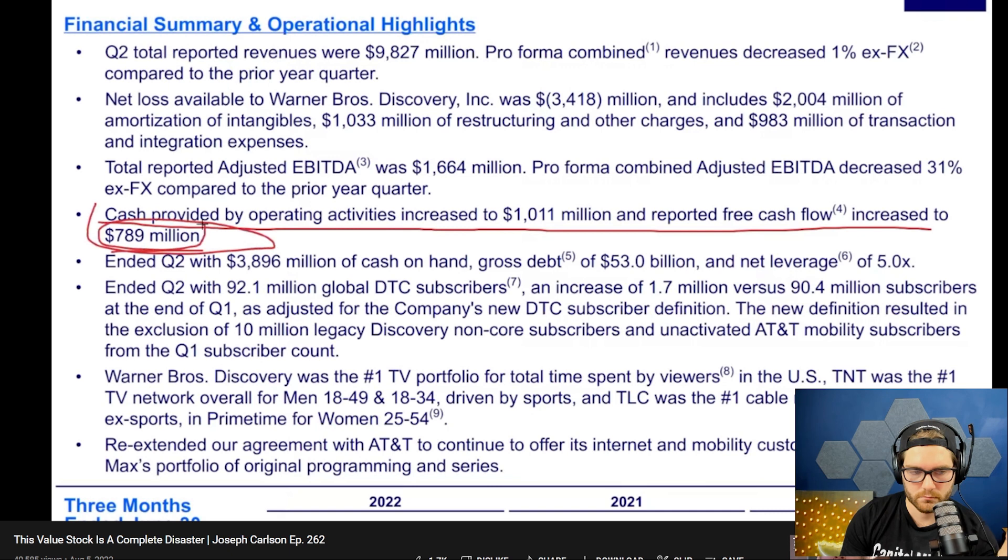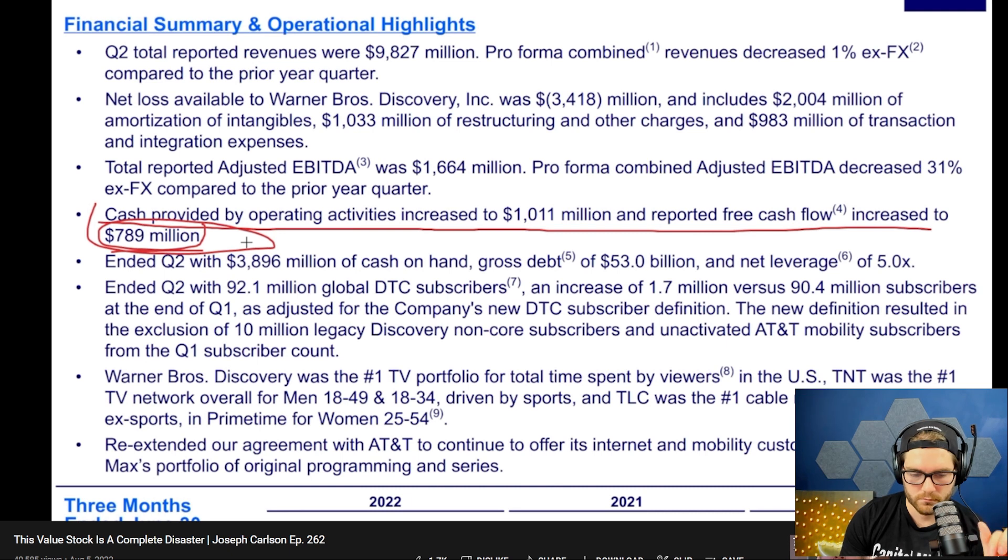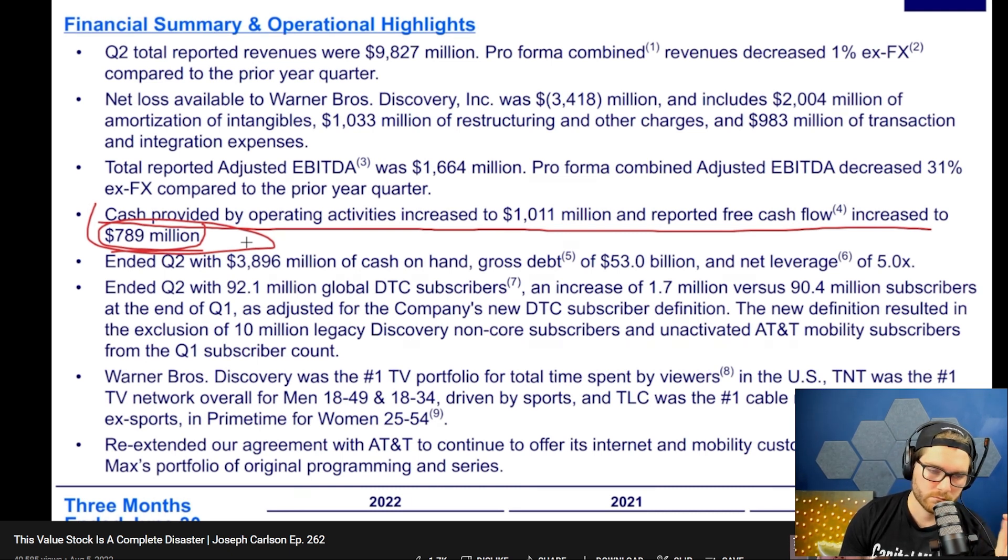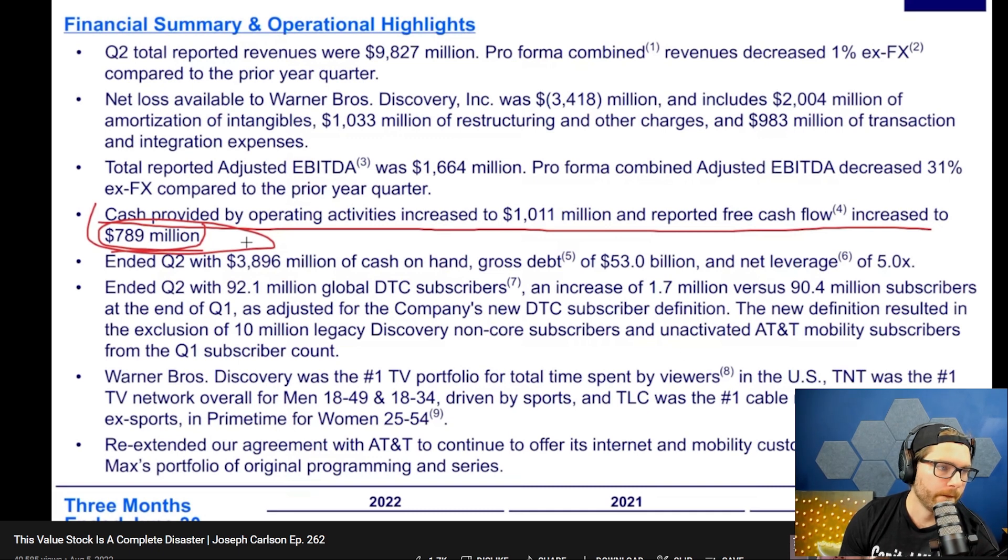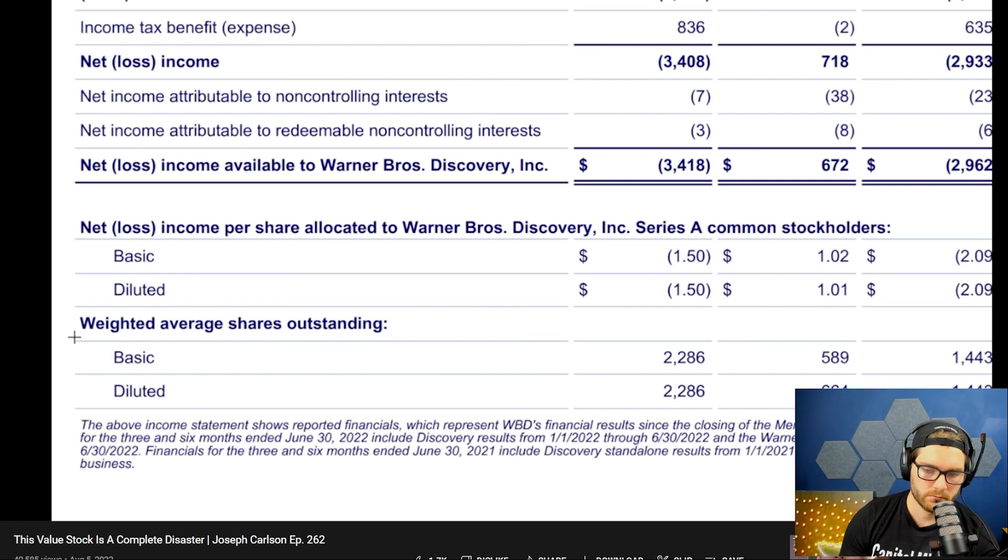I'll go over here: 'Cash provided by operating activities increased to 1 billion and reported free cash flow increased to 789 million.' So they're saying, look, we have free cash flow - 789 million. The impression this type of writing leaves to investors is that they're highly free cash flow productive, and that's not really the case.